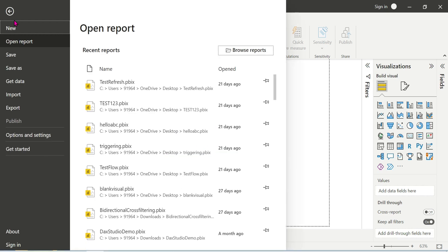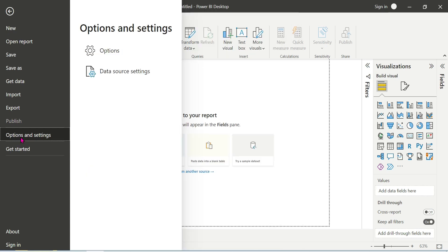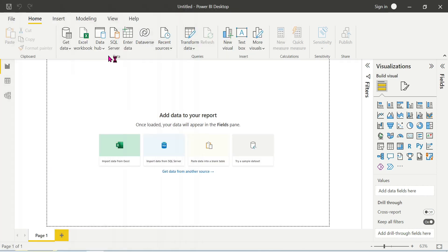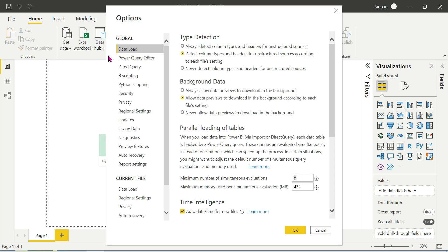Go to options and settings and select here options. This is Power BI desktop. We can see the preview features in Power BI.